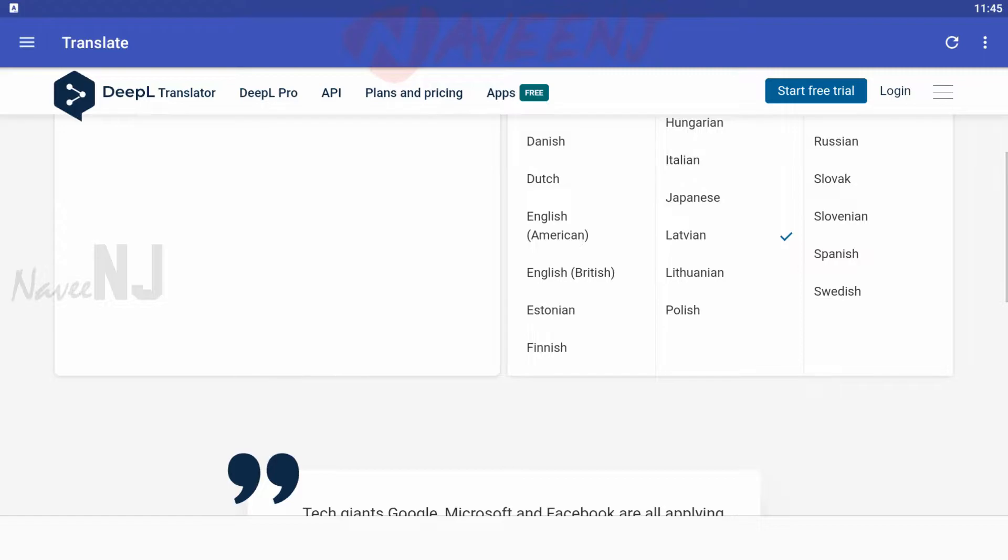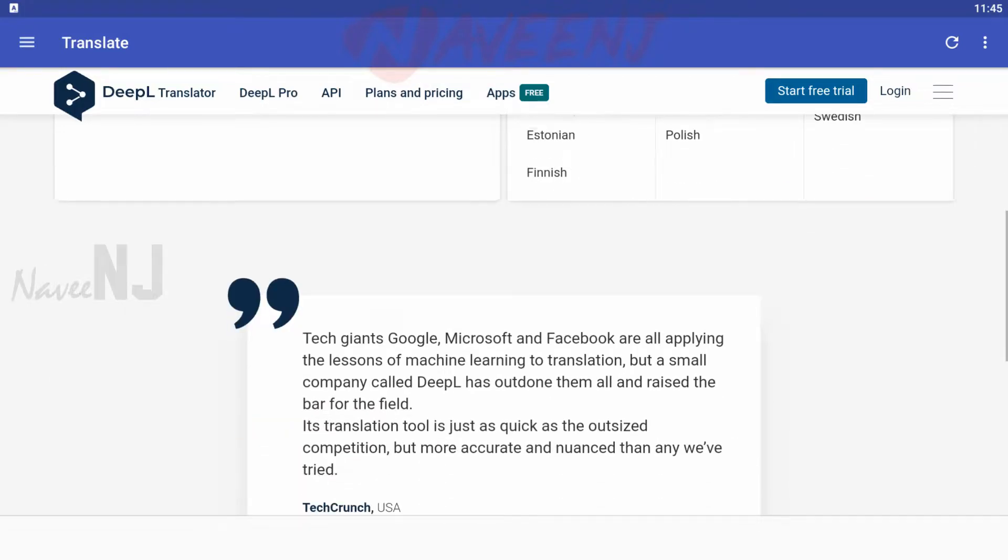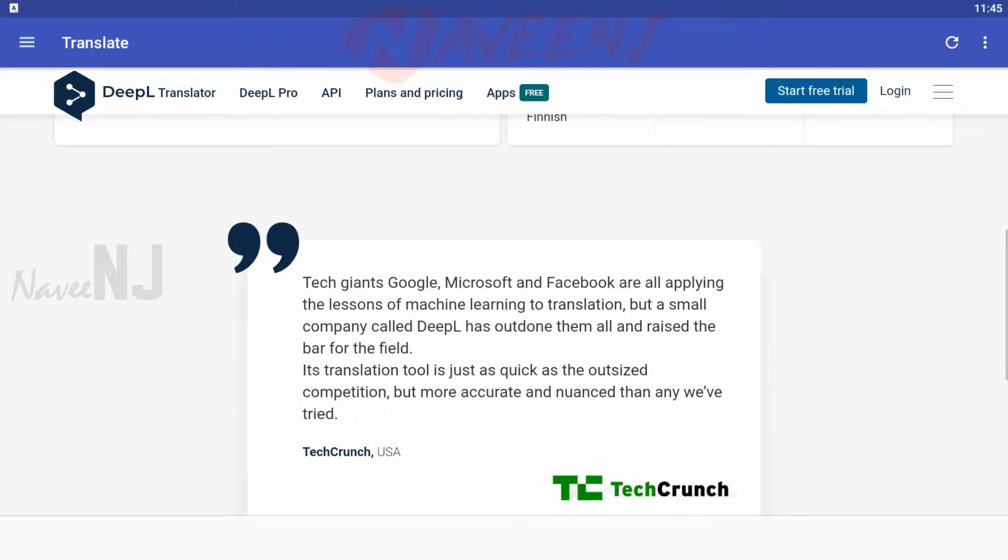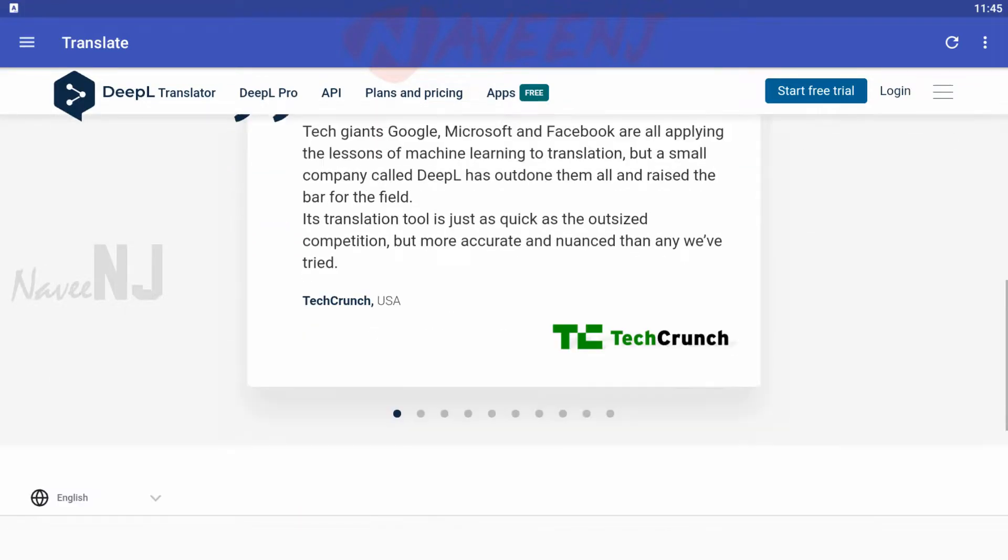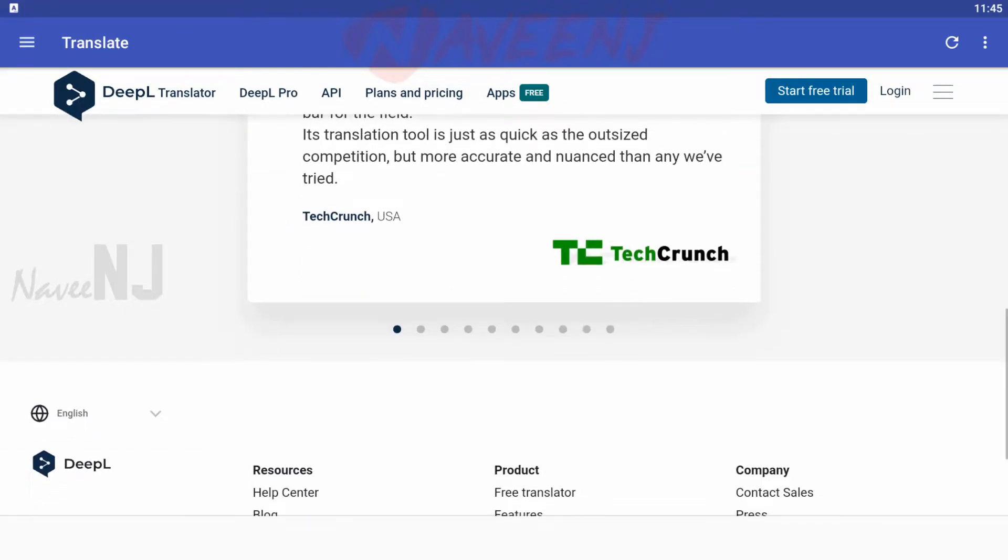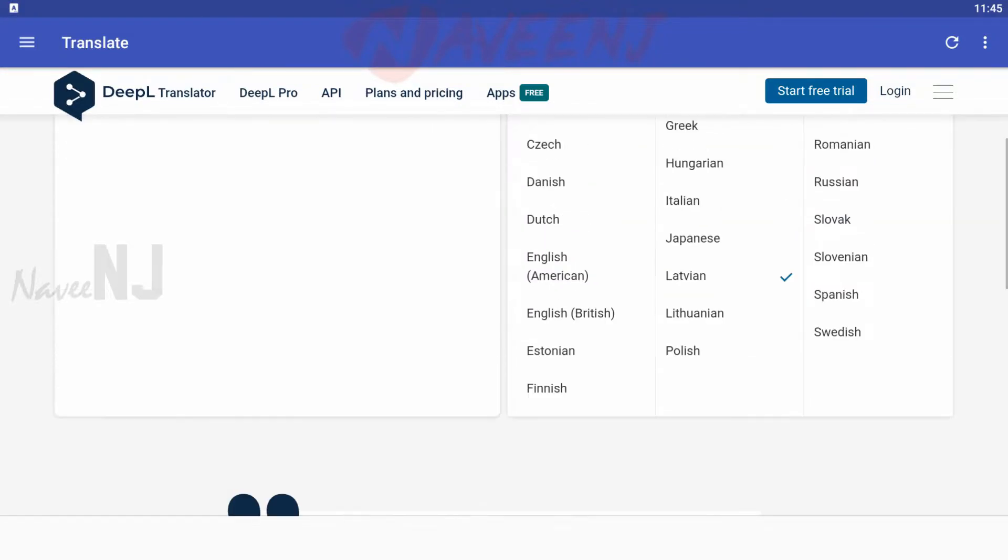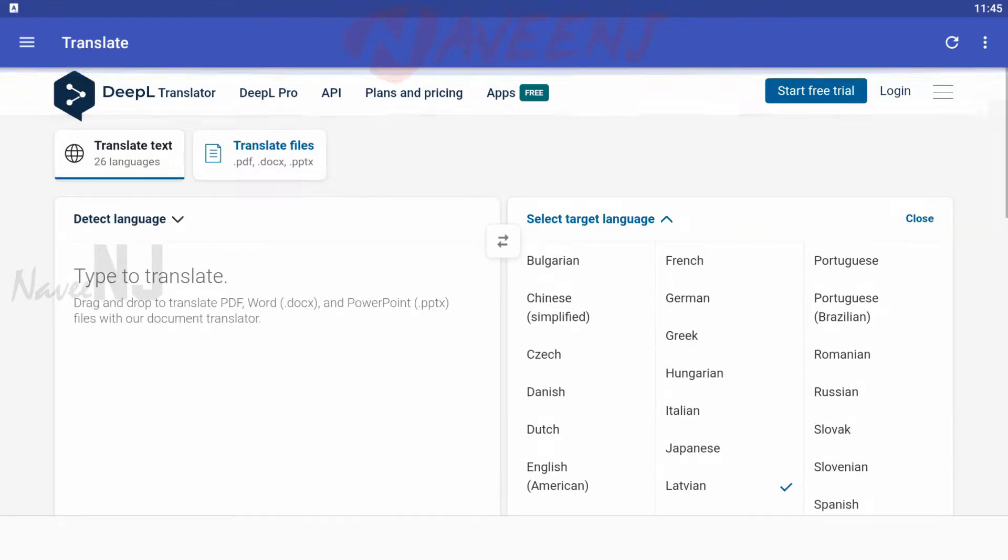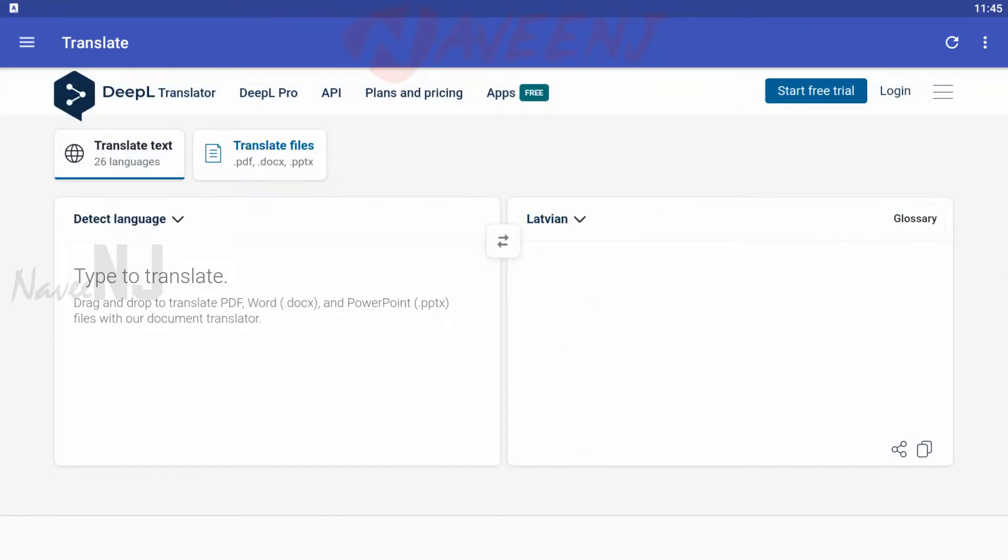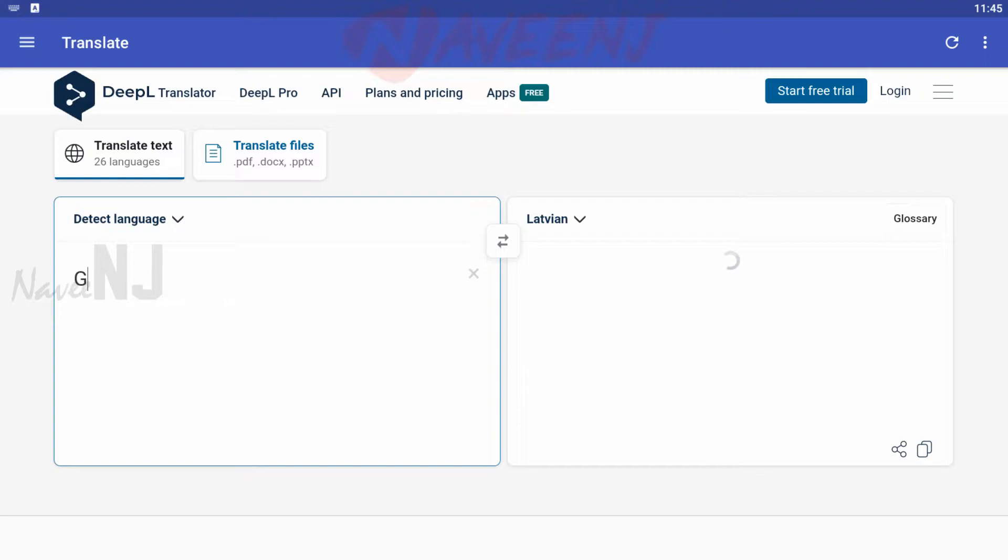This app also boasts quick language detection, fast translations, and more. It costs nothing and has no advertisements. This was also a popular browser extension for a long time before becoming an Android app.